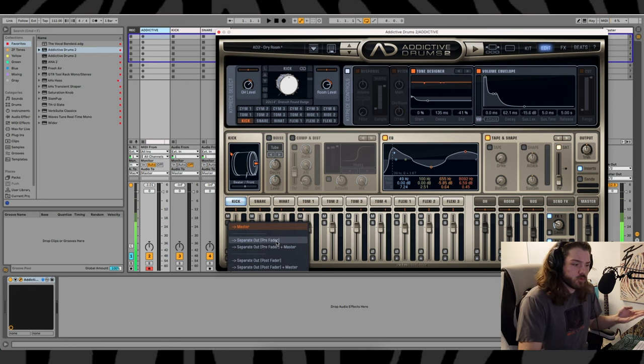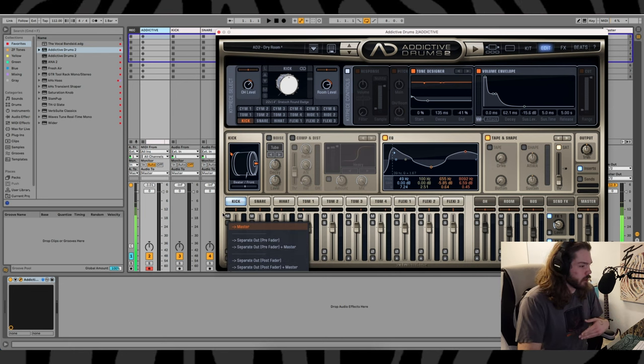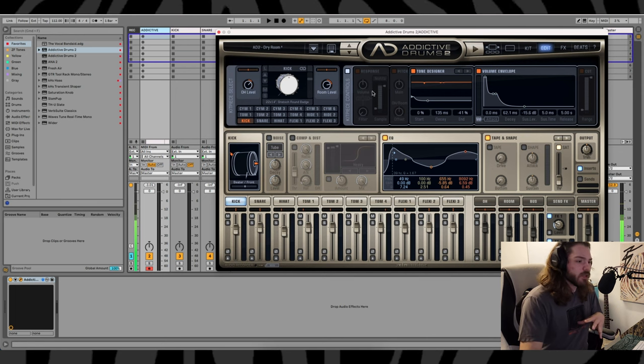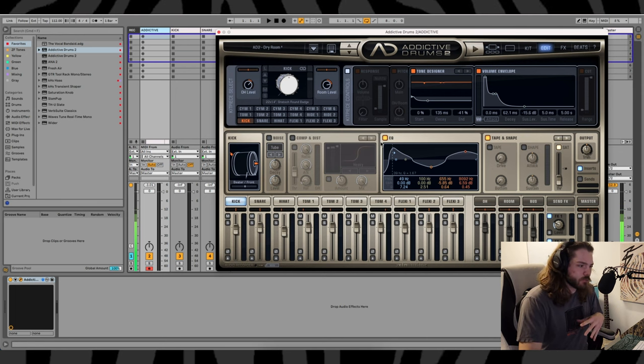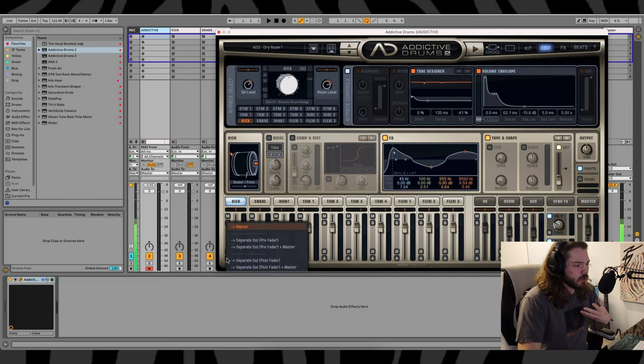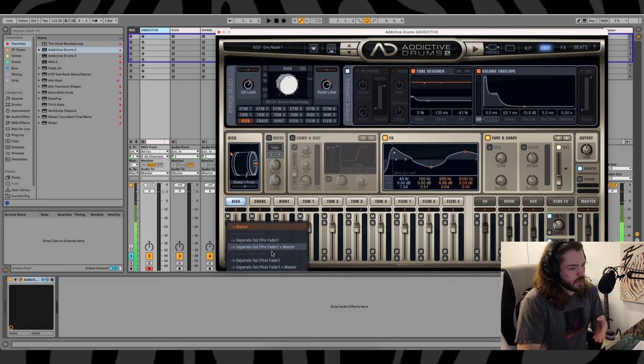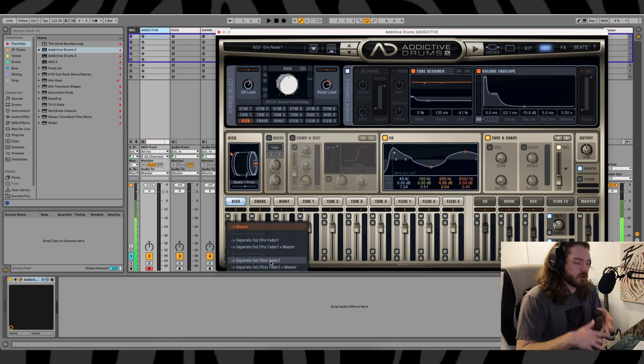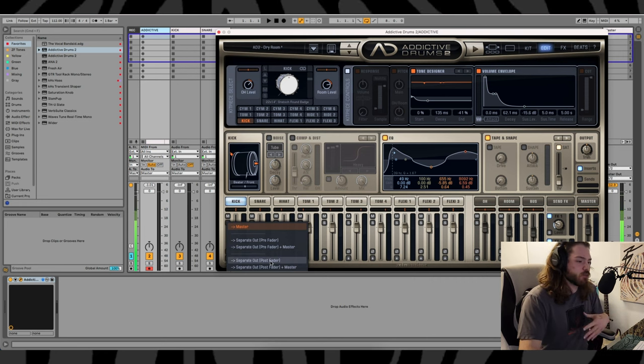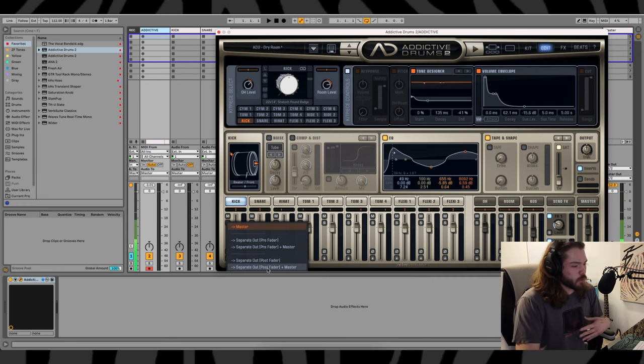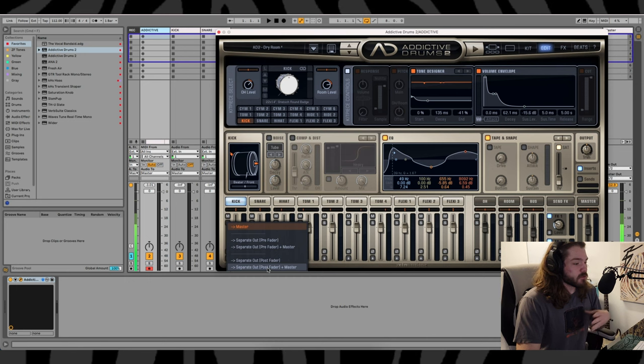Separate out pre-fader, meaning it comes out of Addictive Drums before it hits all of this processing, separate out pre-fader and master, post-fader after this processing, and of course post-fader and master.